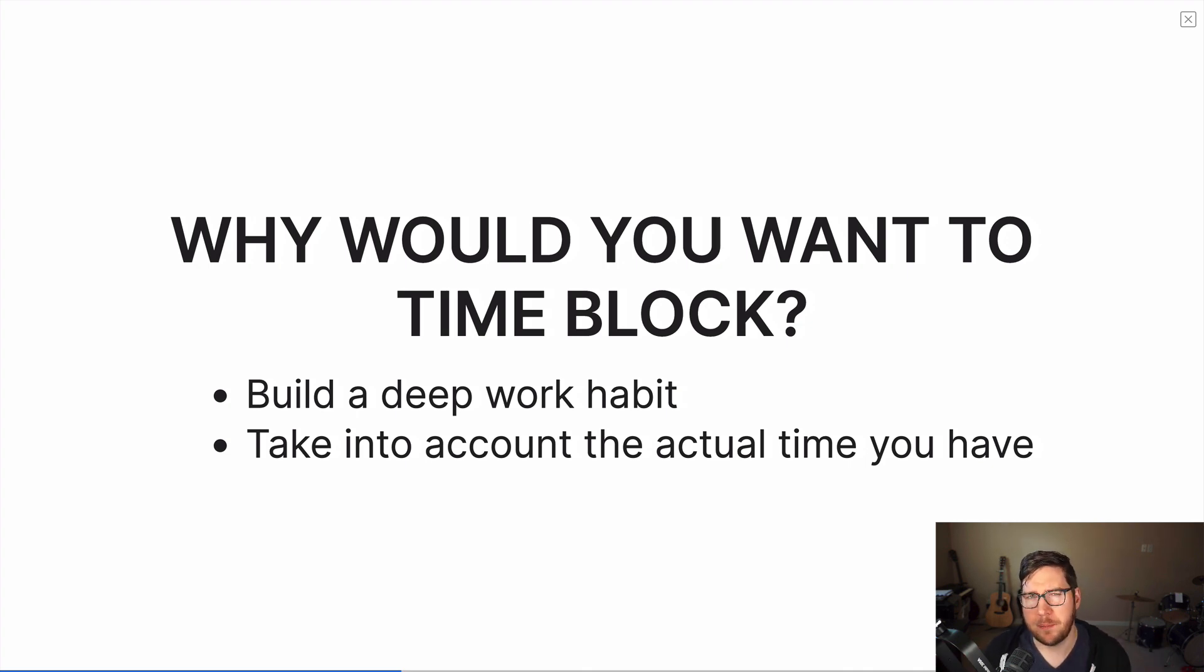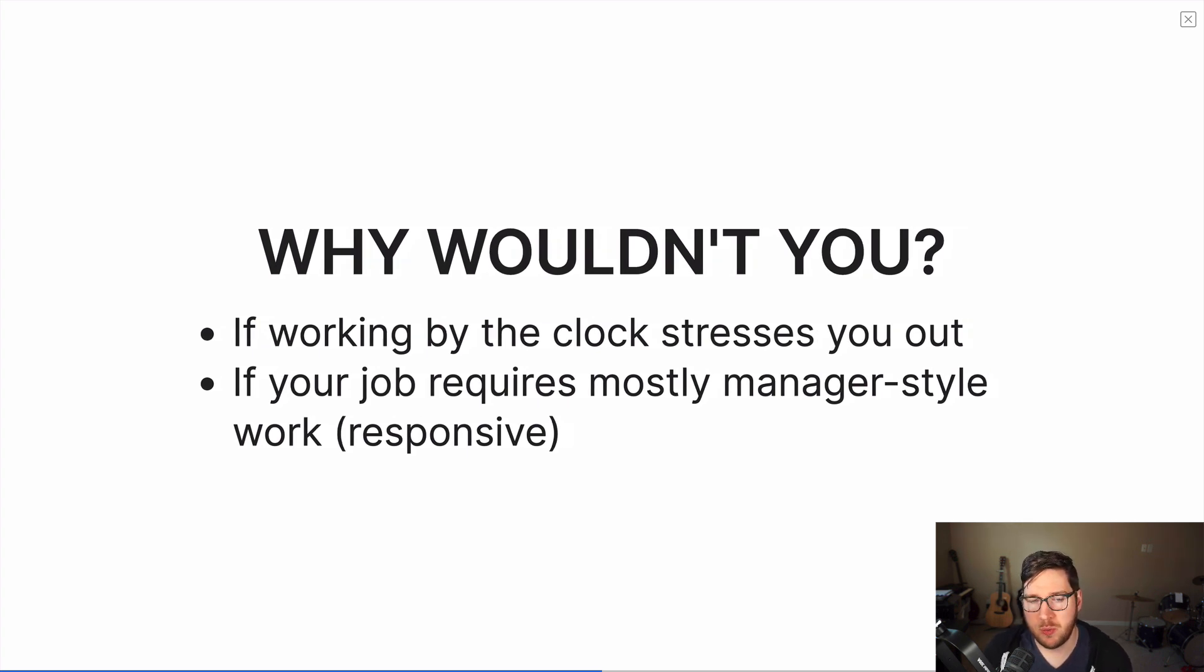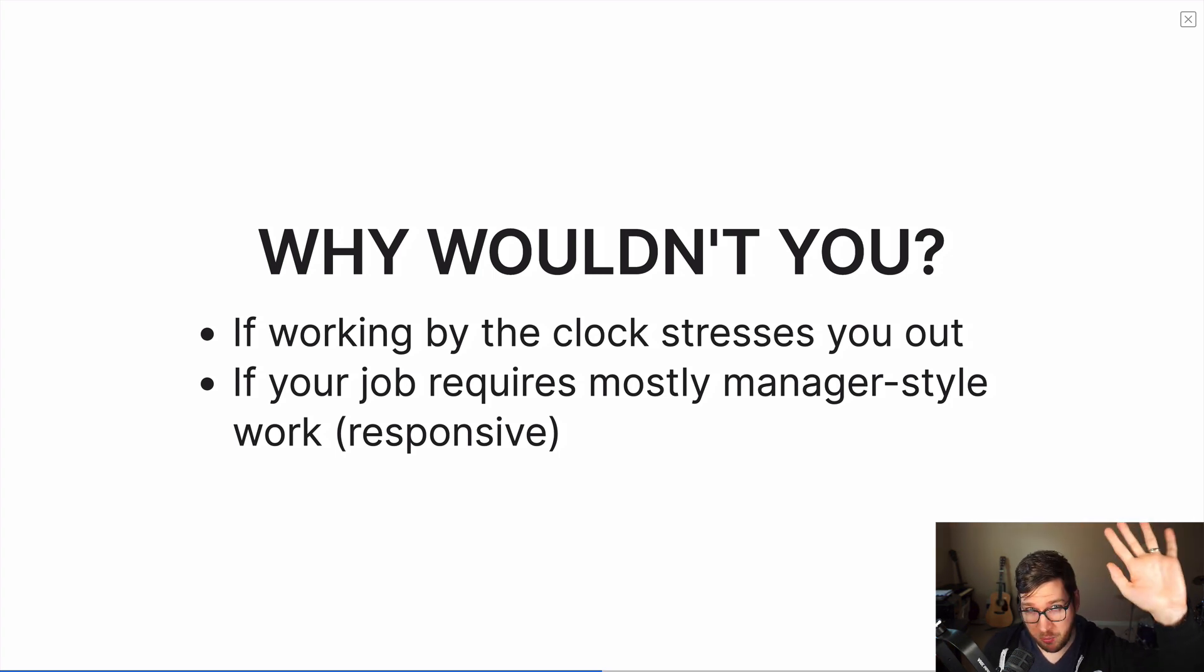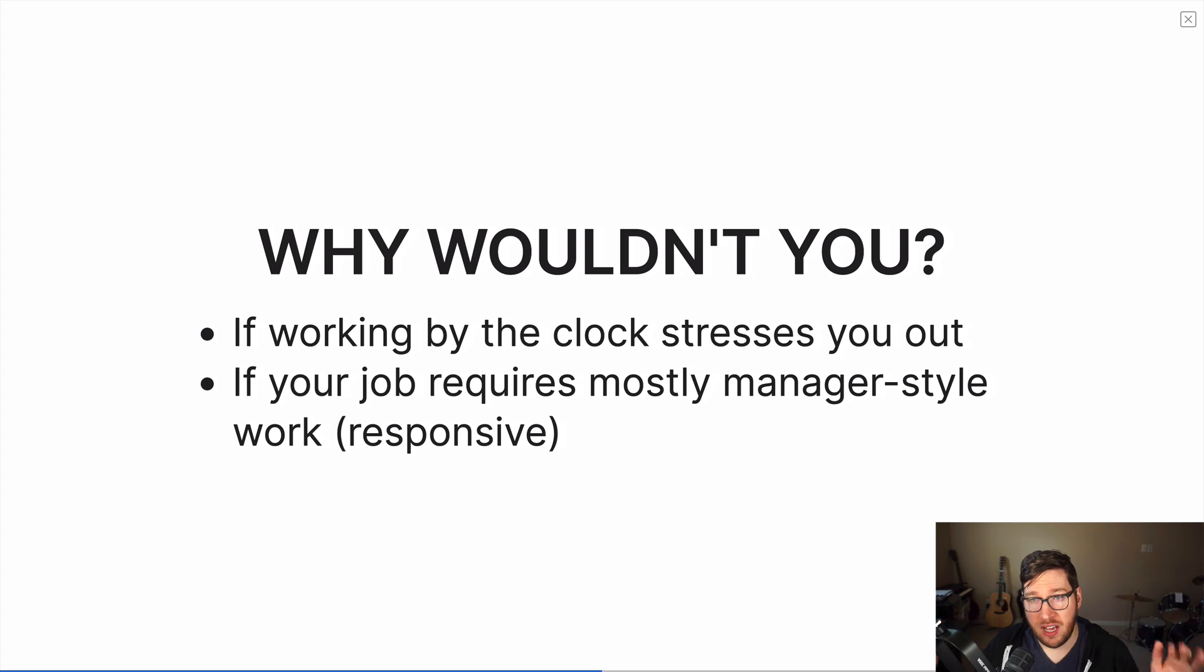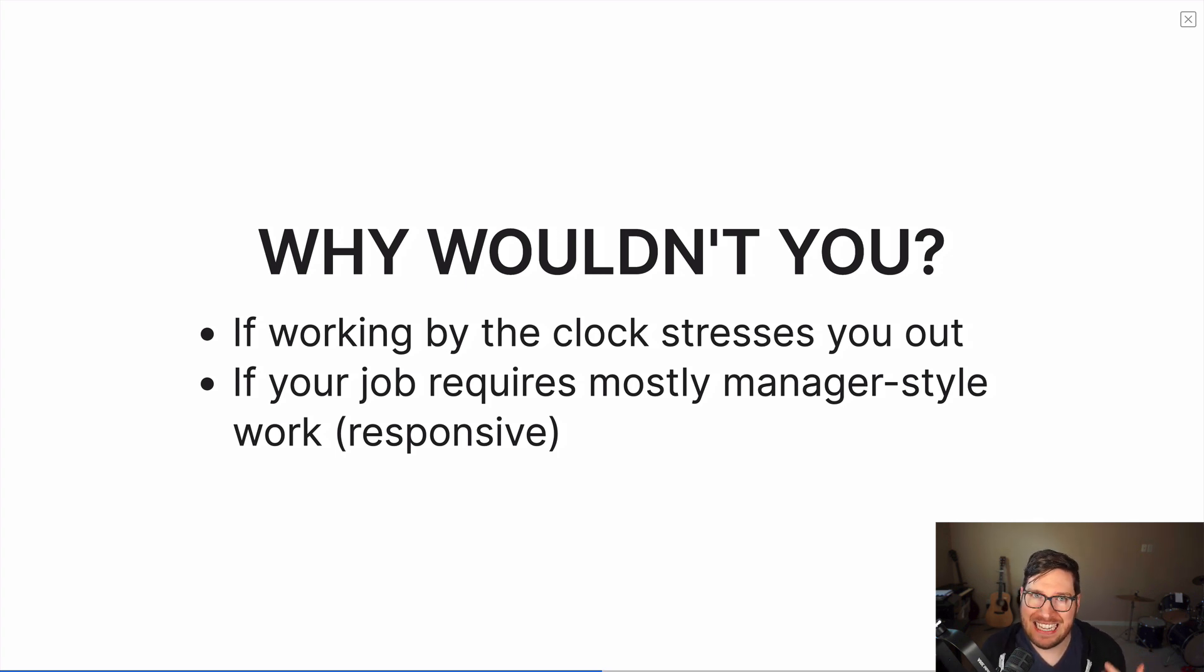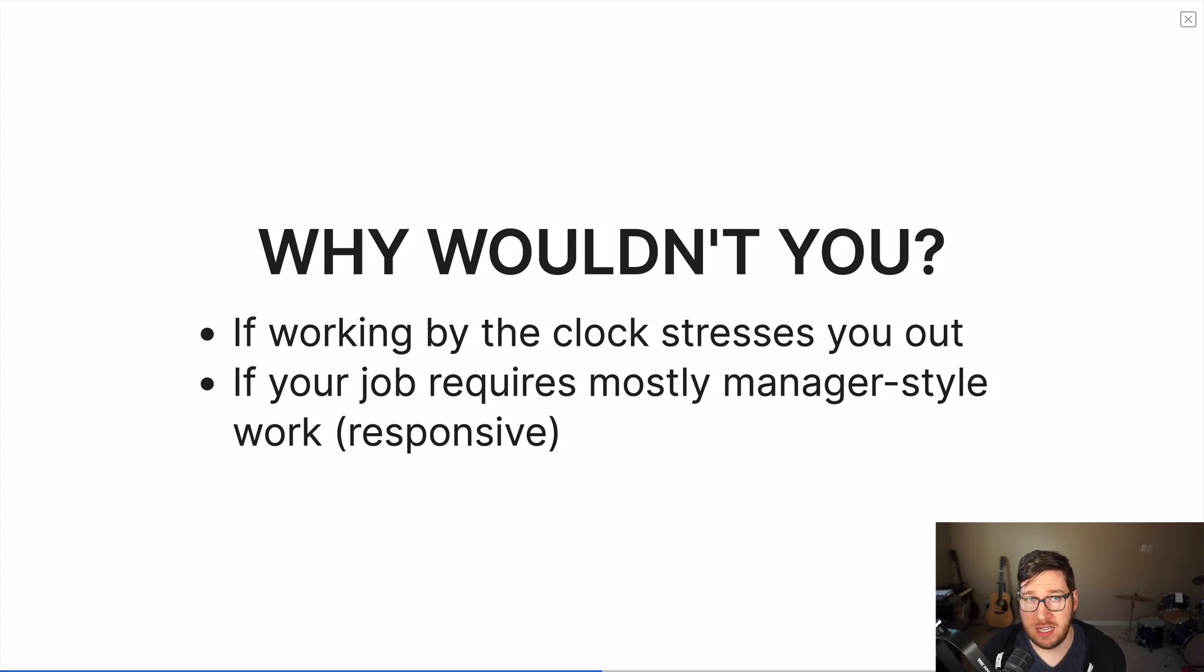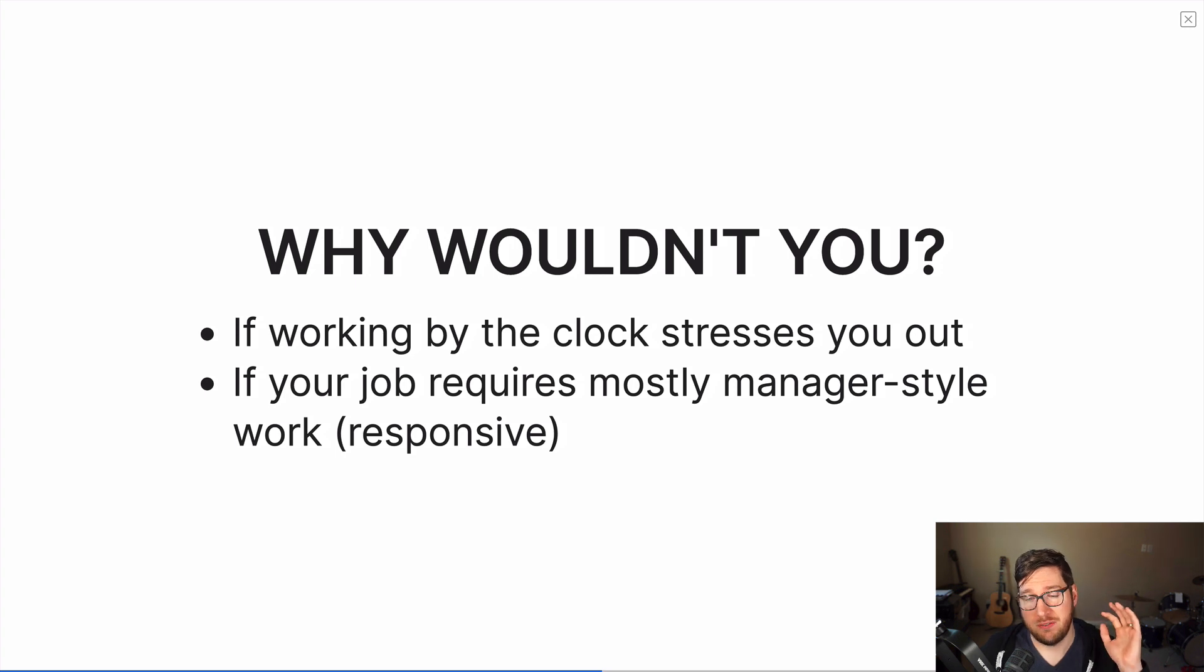However, there may be some reasons that you wouldn't want to time block. So first and foremost, if you're working by the clock, or if working by the clock stresses you out. I am one of those people. I do not like to time things. I don't like to put things on a time bound for myself because it causes me stress. It causes me to be less productive versus more productive. And so me personally, I've resisted time blocking, but I've recently done some experiments with it. And I think there's some valuable lessons to learn from time blocking, even if you don't fully like doing it.